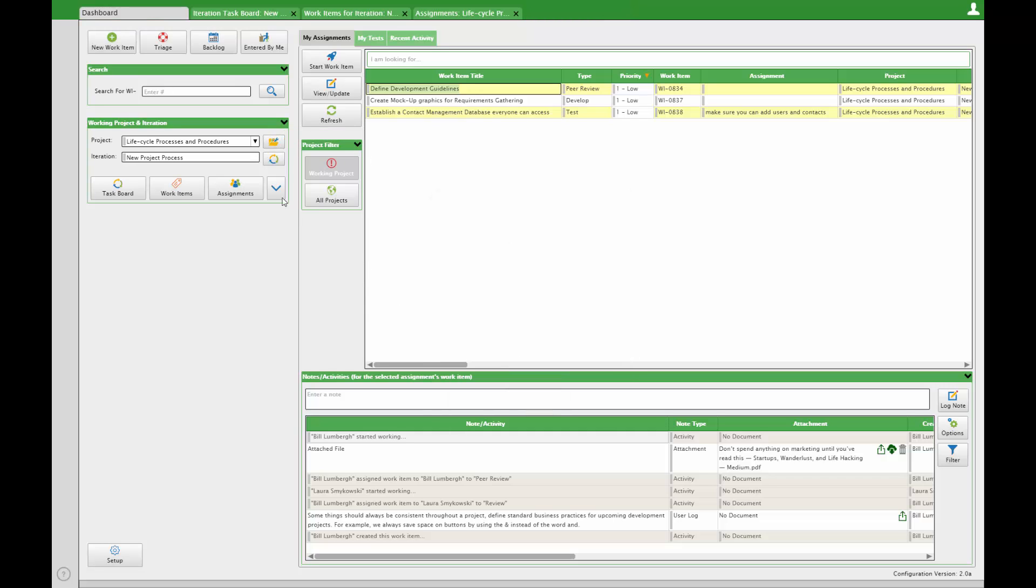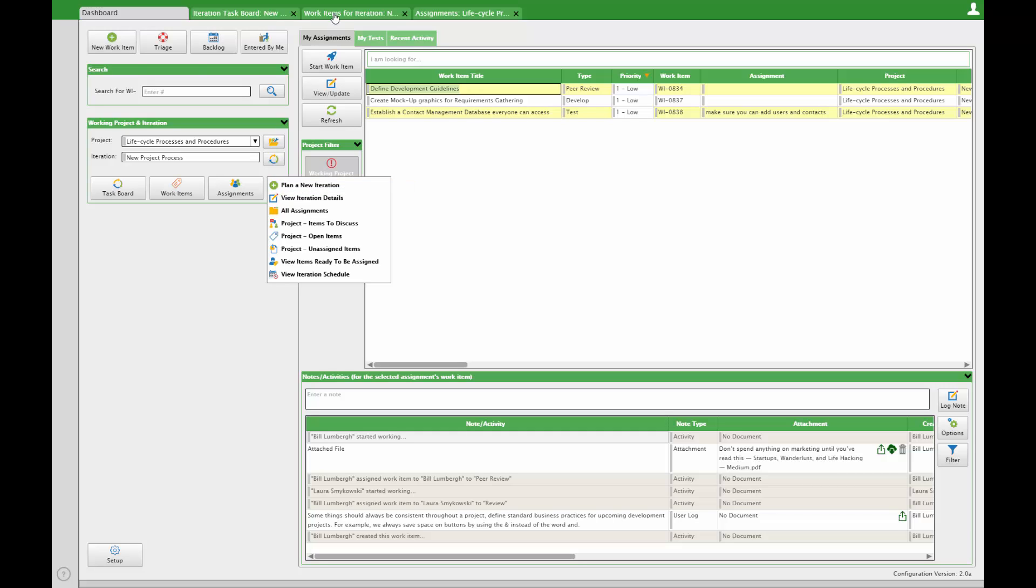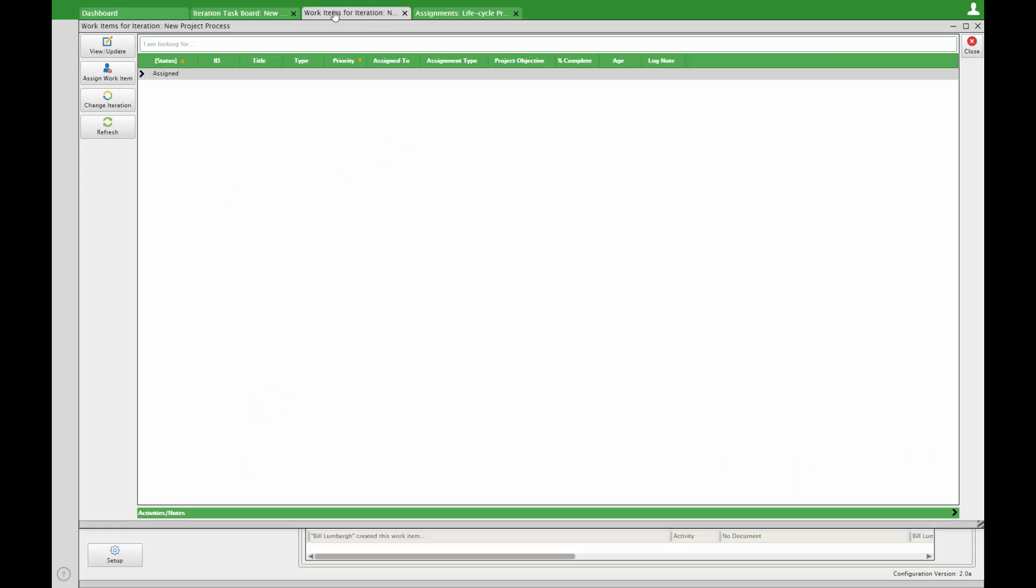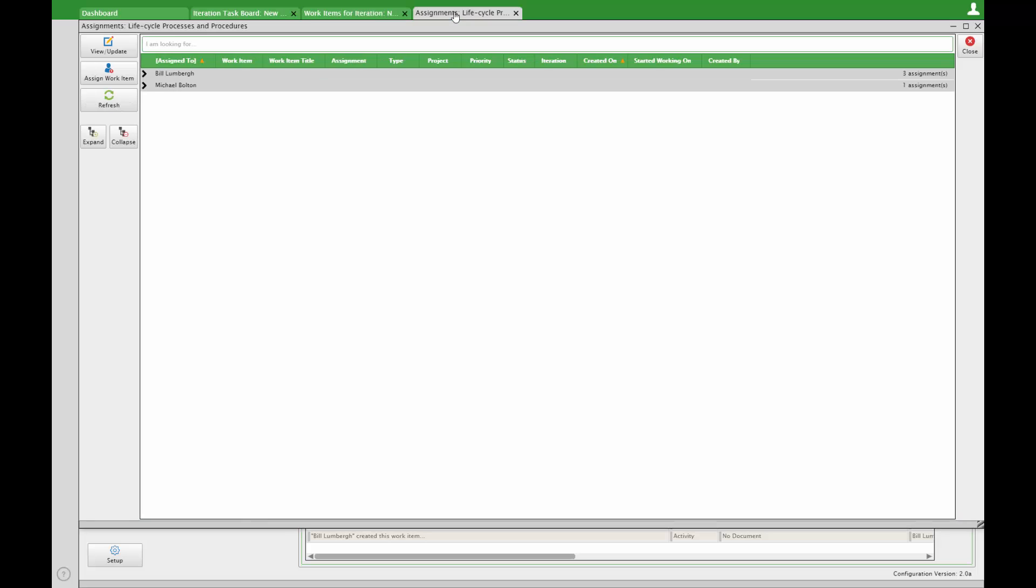Work items are grouped by status. Assignments are grouped by the assigned team member. We'll discuss more of these options in the iteration video.